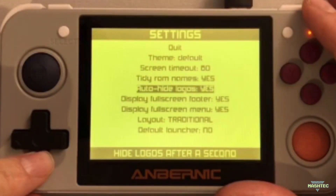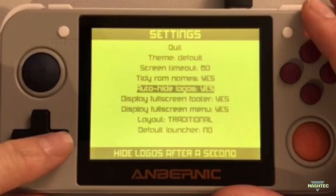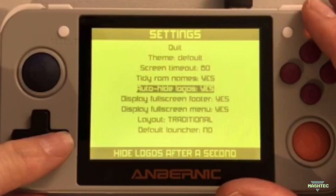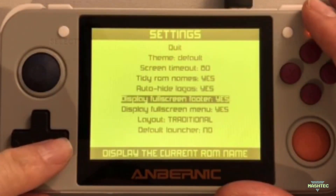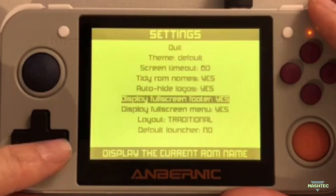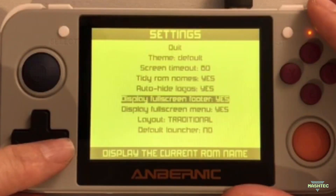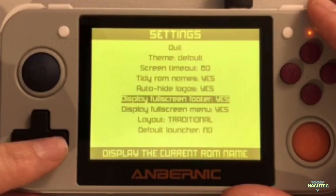The Auto Hide Logo entry is something I recommend you leave on. It automatically hides the system logo and shows the associated ROMs after a second once you've chosen it. Display Full Screen Footer: if you set this option to yes, it will additionally print the ROM name to the screen when you switch to full screen mode in your ROM list. Let me quickly show you what I mean.